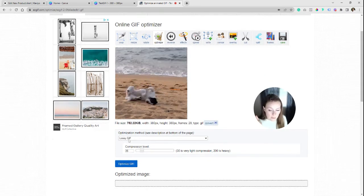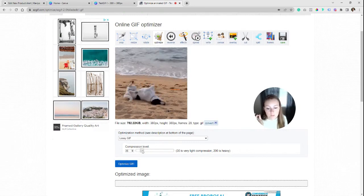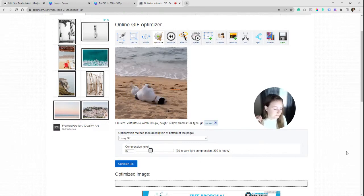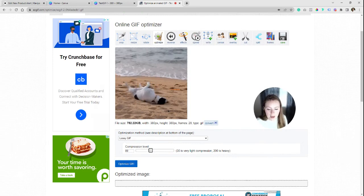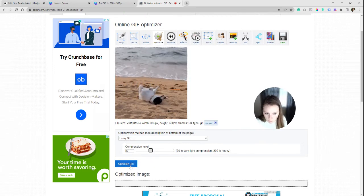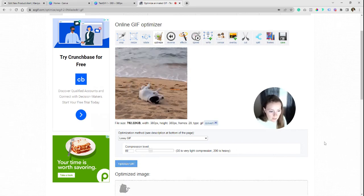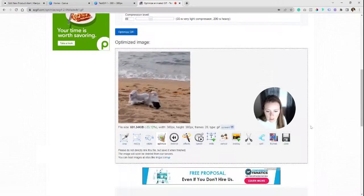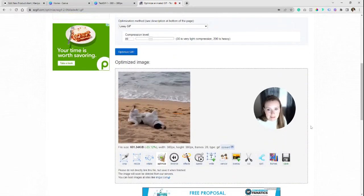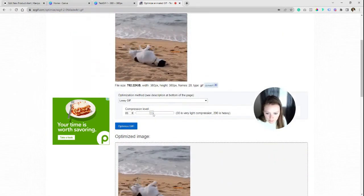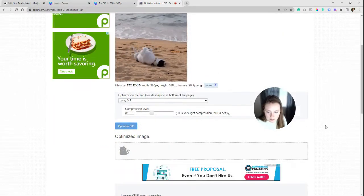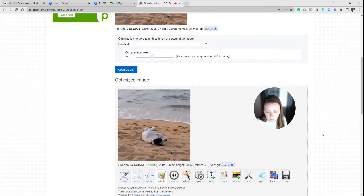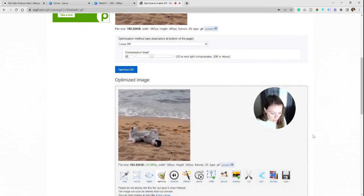Keep it at lossy GIF and we're going to bump this up to compression level of 80. That may actually even be a bit more than what we need, but let's see because sometimes we gotta keep testing and get it in the right spot. So we will click optimize GIF and that gets us right at 601. So actually we need to bump it up just a little bit more. Let's try 85. 593, exactly what we want.